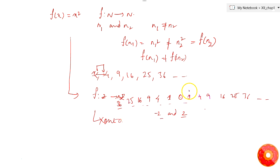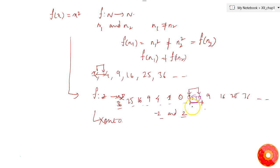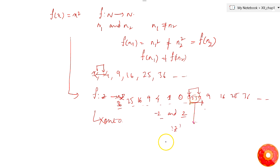Just as in the case of natural numbers, even here between the squares there are many other elements — like 2 and 3 — which are not having a pre-image in the integers. For example, the square root of 3 is not an integer. So this function is also not an onto function.